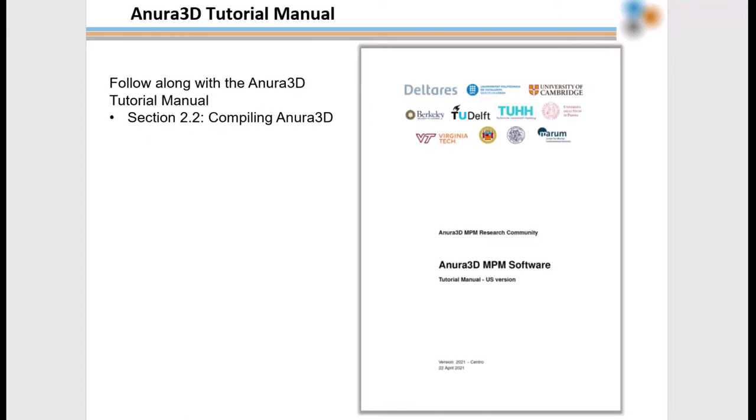You can follow along in section 2.2 of the Anura 3D tutorial manual included with the source code you've downloaded.